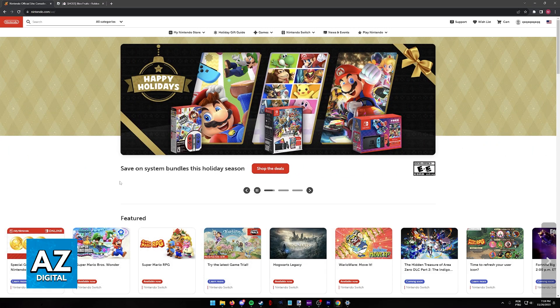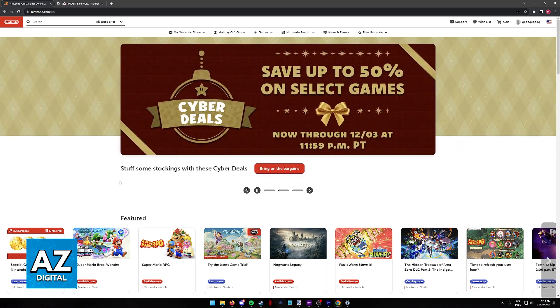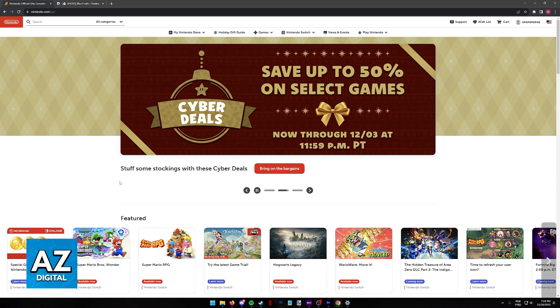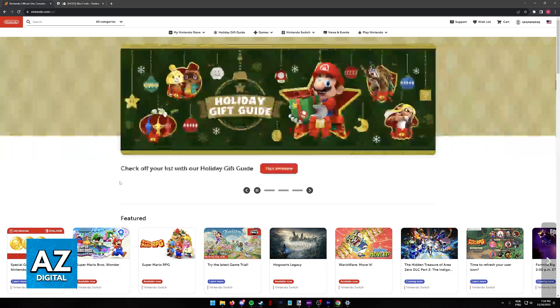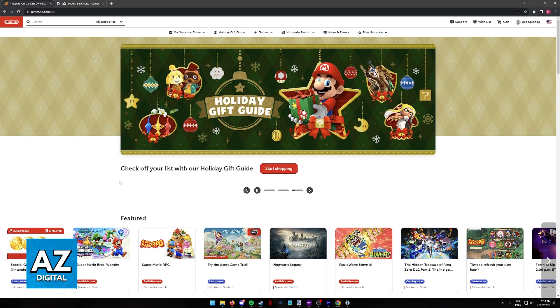As you might be aware, to play Blox Fruits of course you need to run Roblox, so you might be wondering if it is possible to play Roblox and consequently Blox Fruits on a Nintendo Switch.